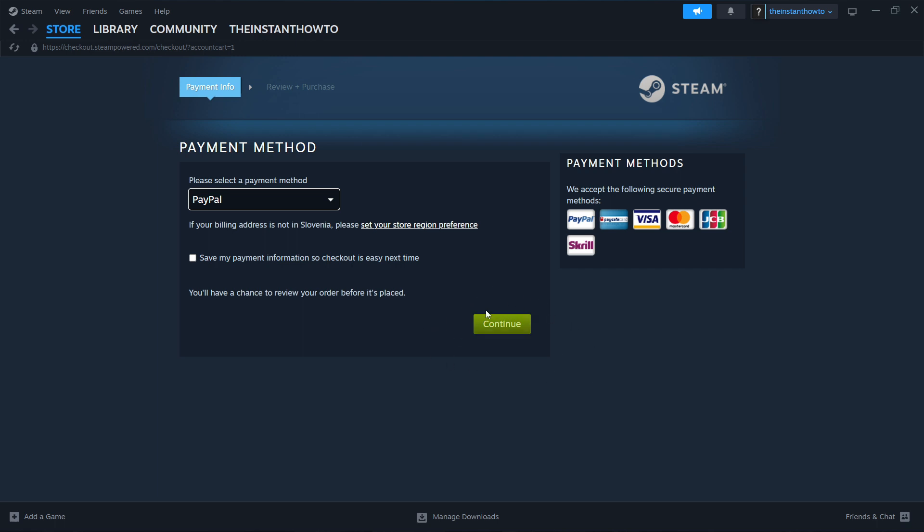And now once you've bought it, the game is going to start installing for you inside Steam. And once that's done and the game has been installed to your computer...